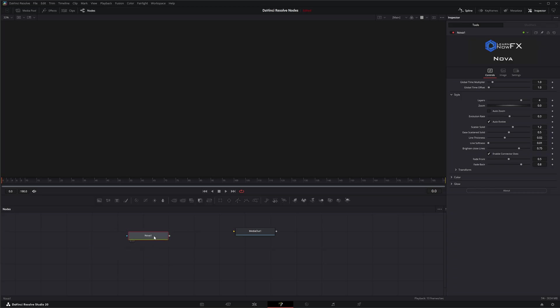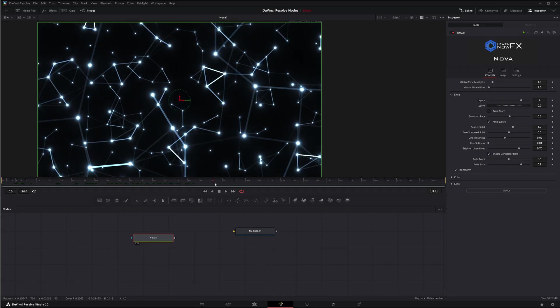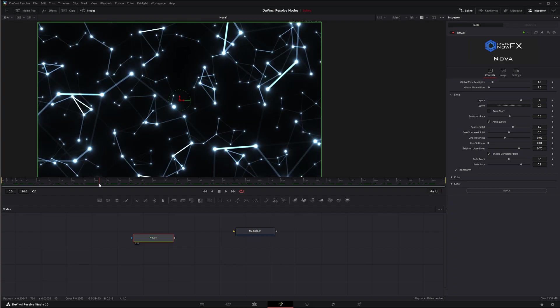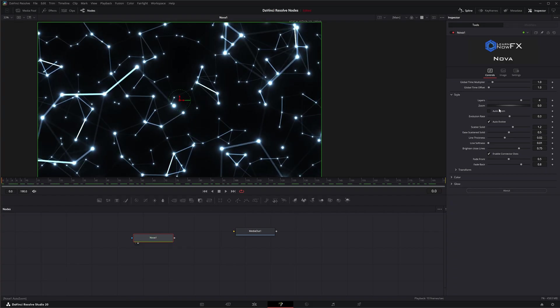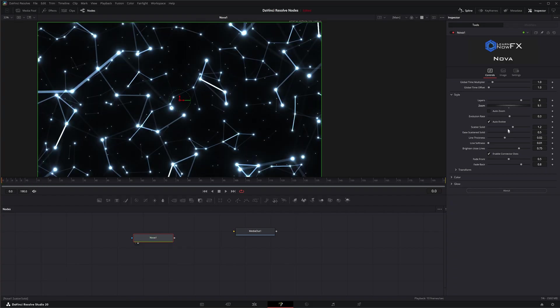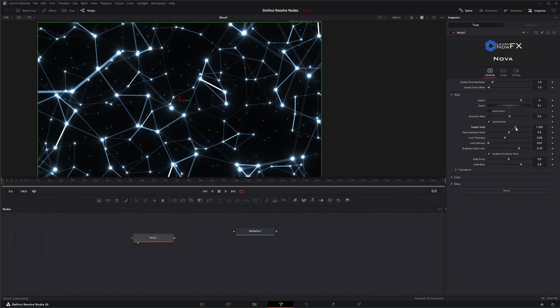Just remember, this is not an OFX node. This is a fuse. This specific fuse creates particles and lines between the particles and allows you to zoom, offset, and make a bunch of little changes.